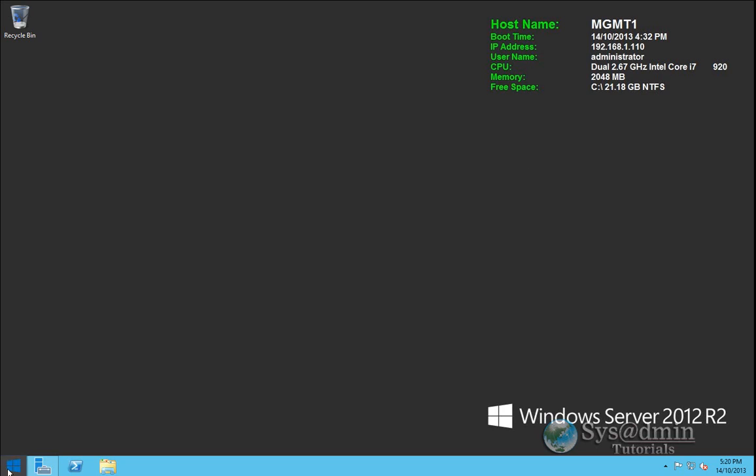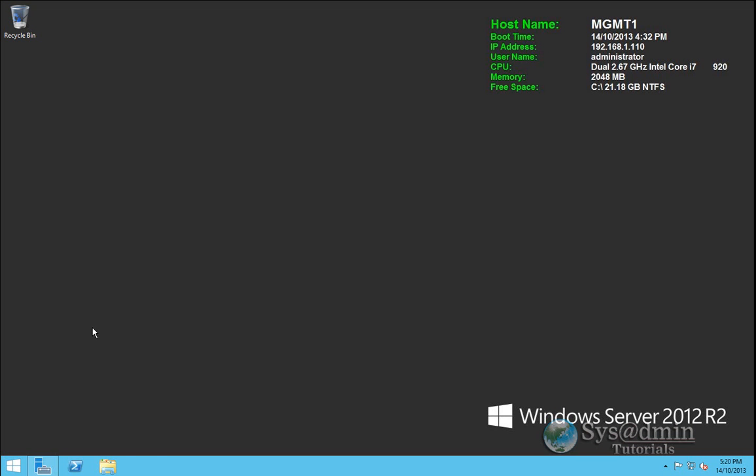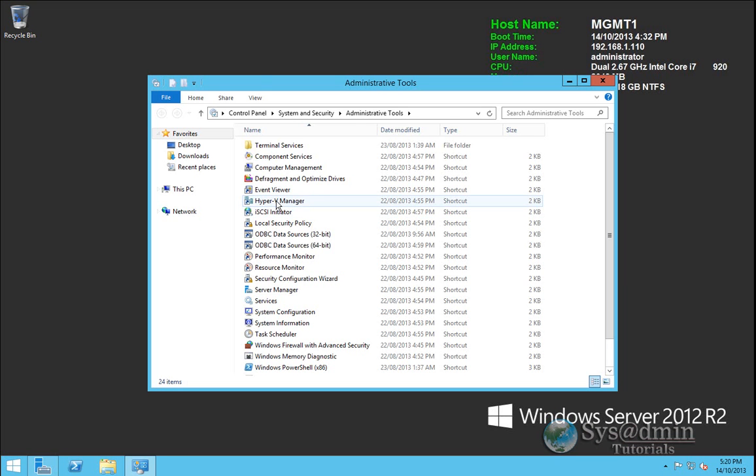So now we'll click on start. Administrative tools. And Hyper-V manager.